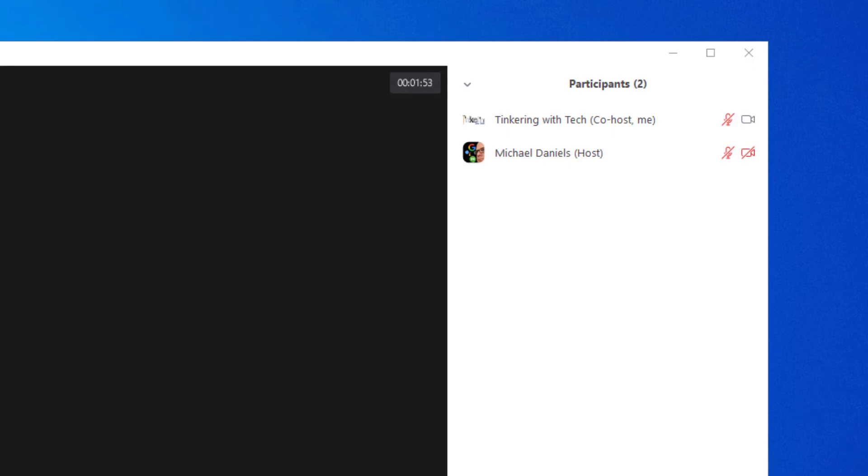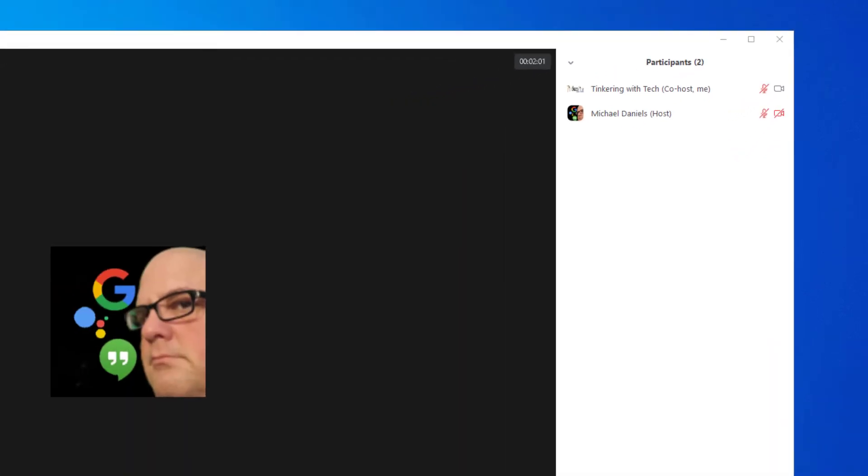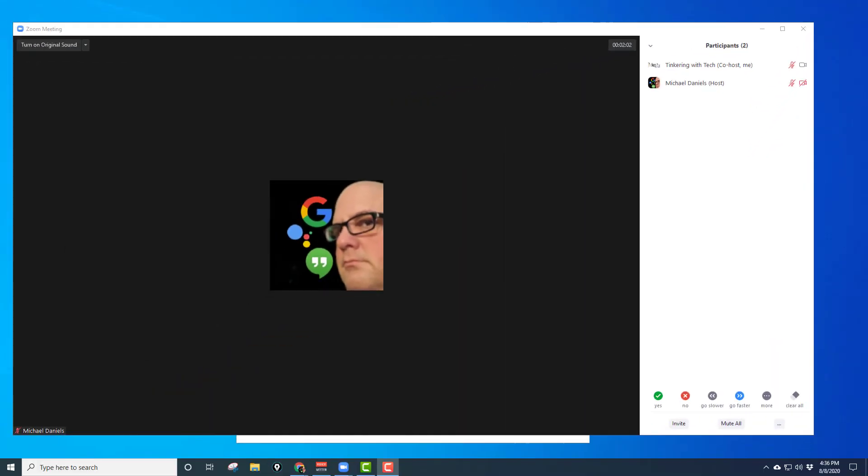So even though it's my meeting, they still retain the host. I have to pass that over to that person. Let's go see how to do that very quickly.